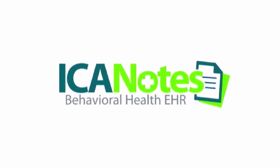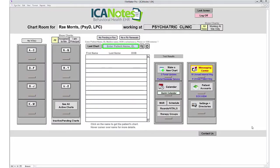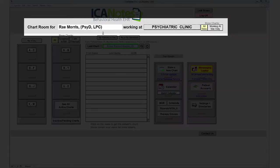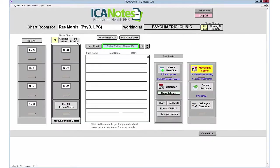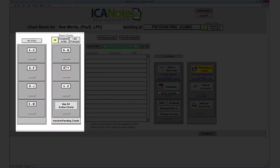This video demo shows how to use Iconotes as a psychiatric prescriber. You're looking at the chart room, basically the homepage for Iconotes. It shows chart room 4, your name, where you're working, and office information. You can look up clients using the search field in the center or the file cabinets on the left.